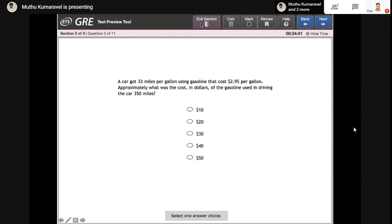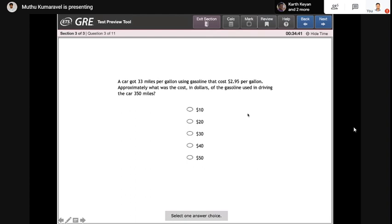If you see in the top, there will be an 'Exit Section' button — never click that. There is also a calculator available. For these kinds of problems you can use it for multiplication or addition, but trust me, it will make you slow because the calculator provided is really basic. You can also mark a question — if you want to skip it for now, skip it, mark it, and revisit it later. You can also click 'Review' if you have answered but are unsure. Click 'Help' if you have doubts about the interface. Back and Next buttons let you switch between questions.